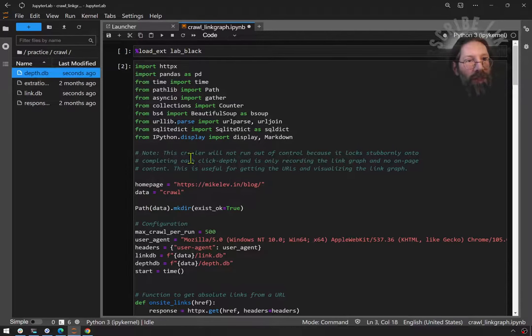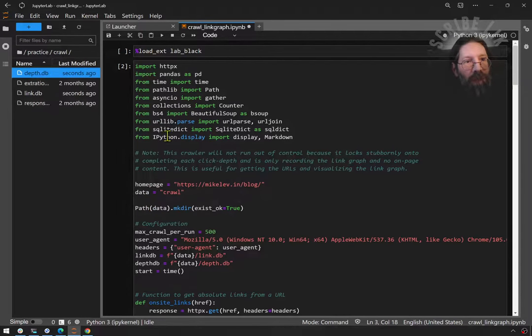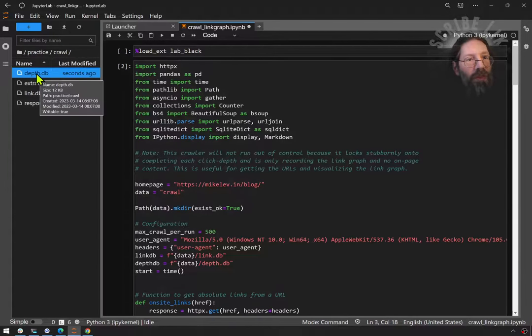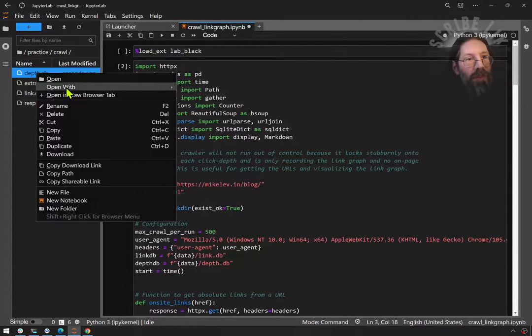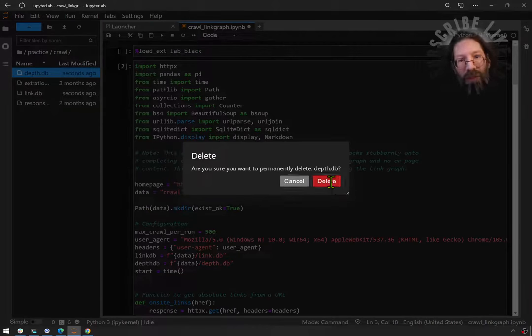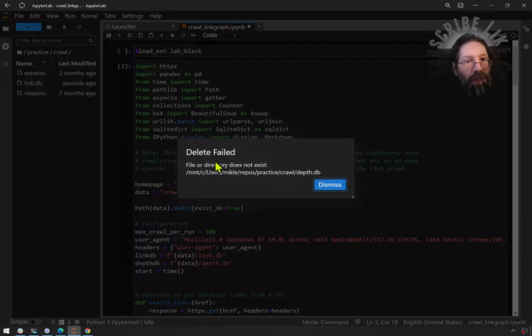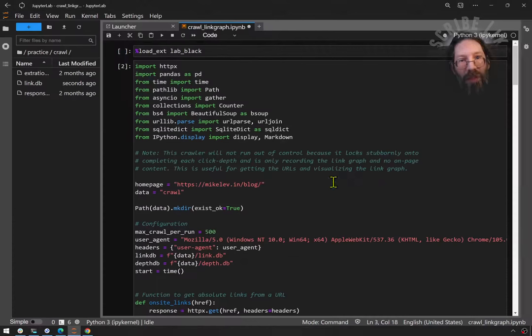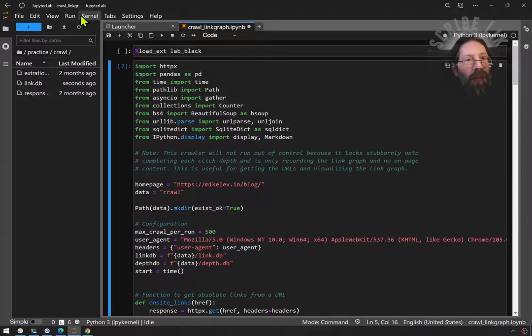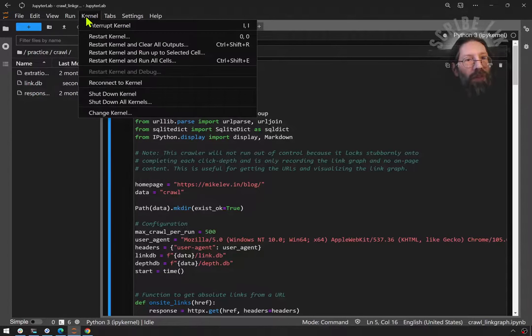One more try. We delete the database file that shows the link graph. Maybe I should call it link graph.